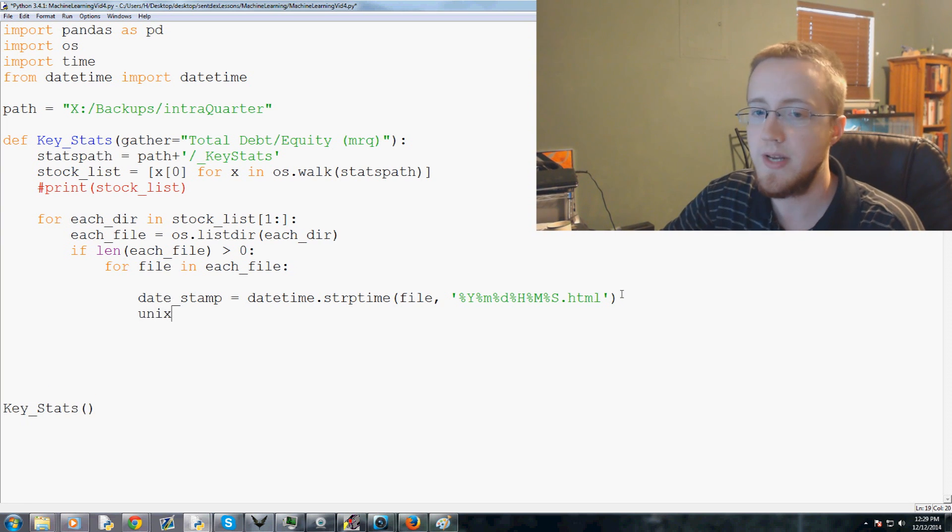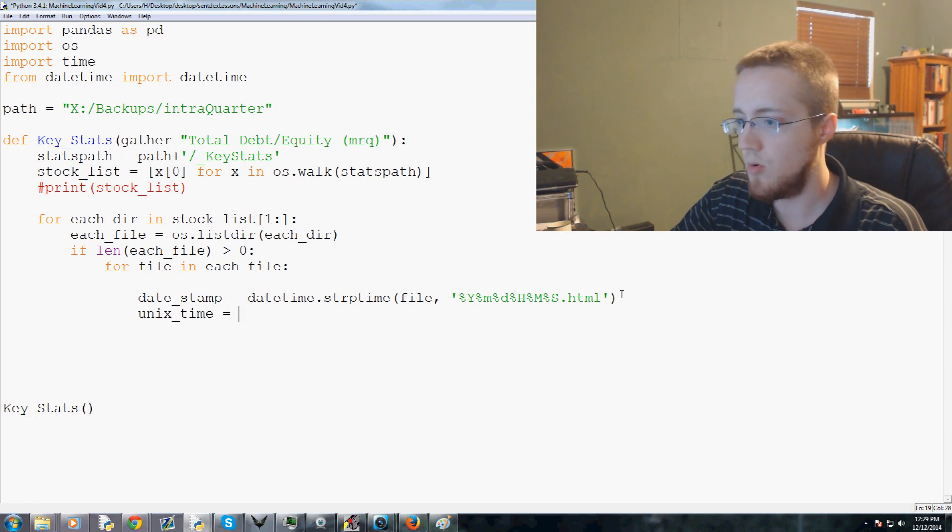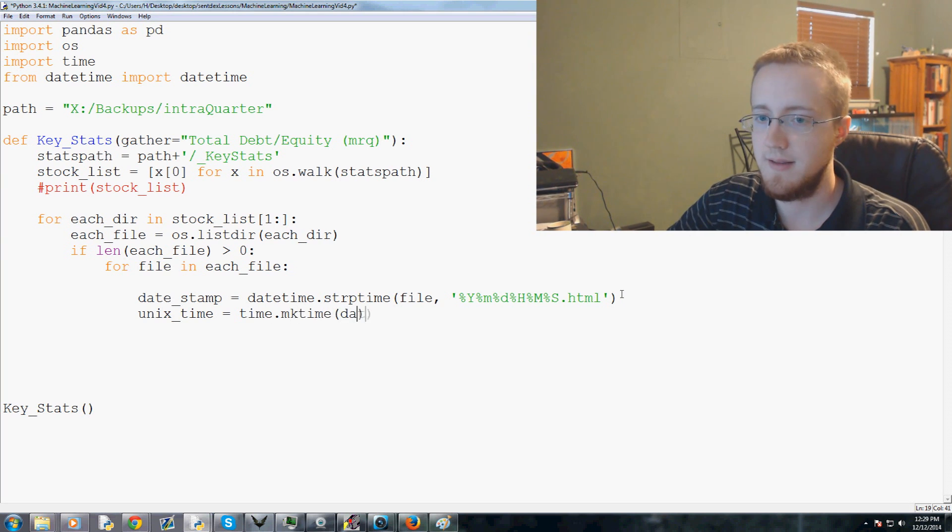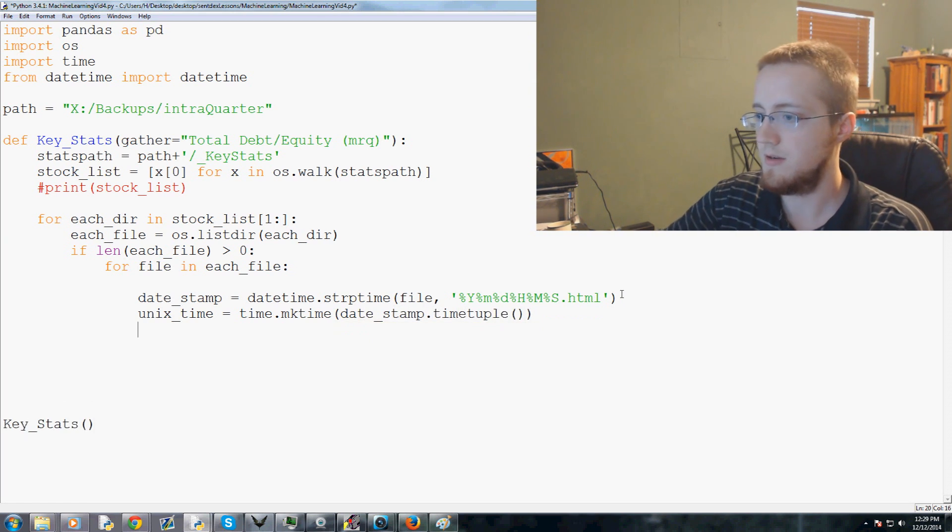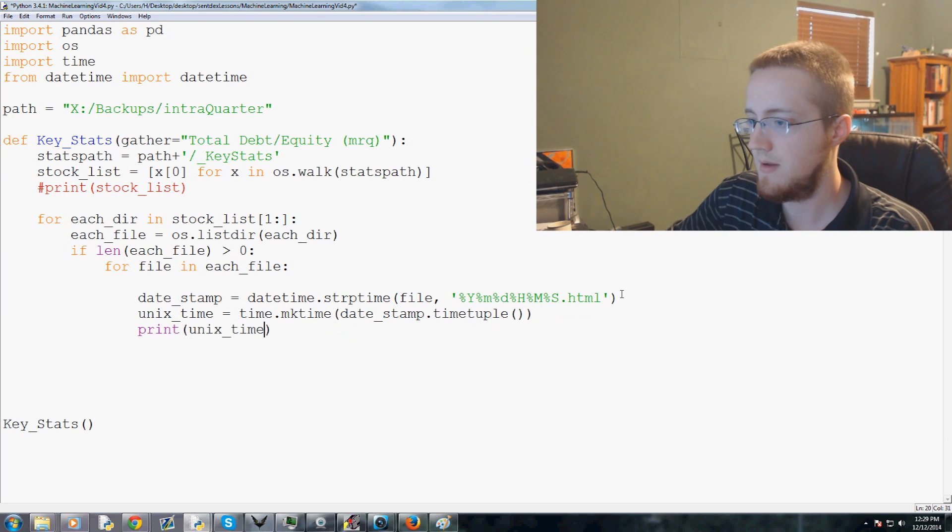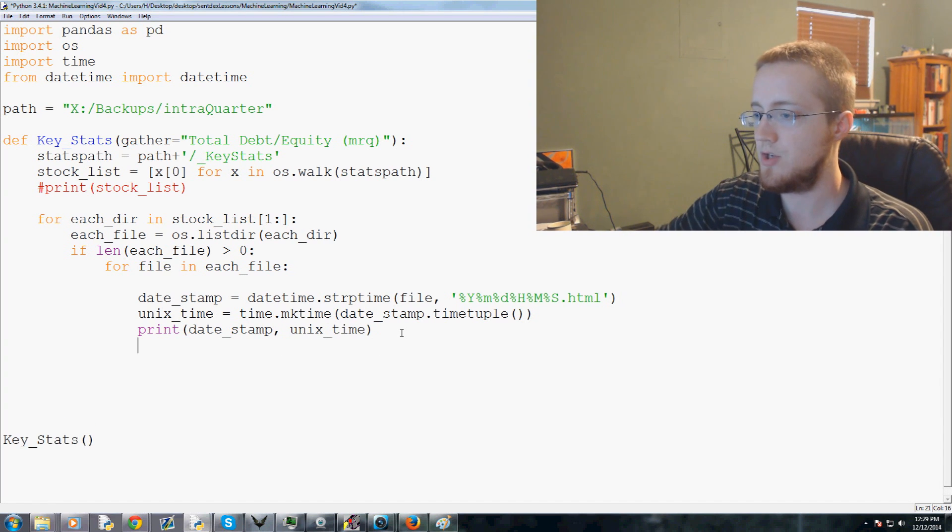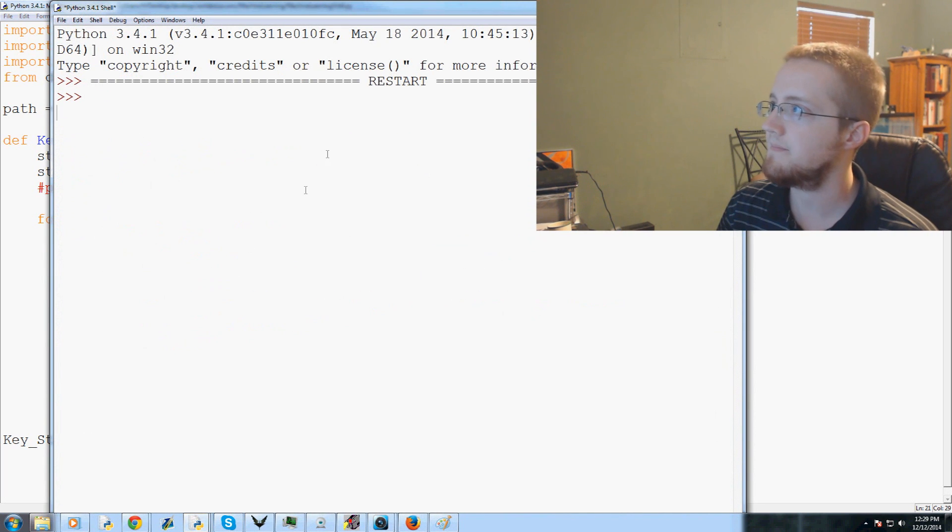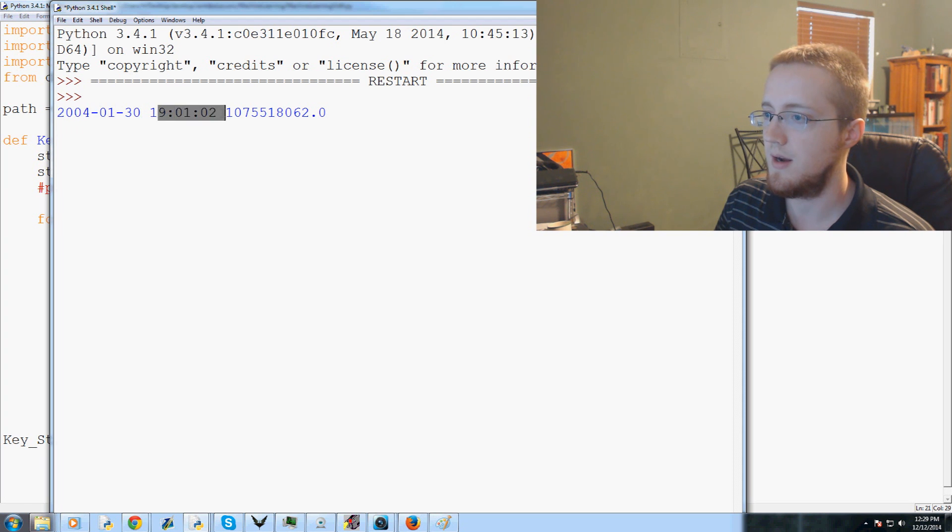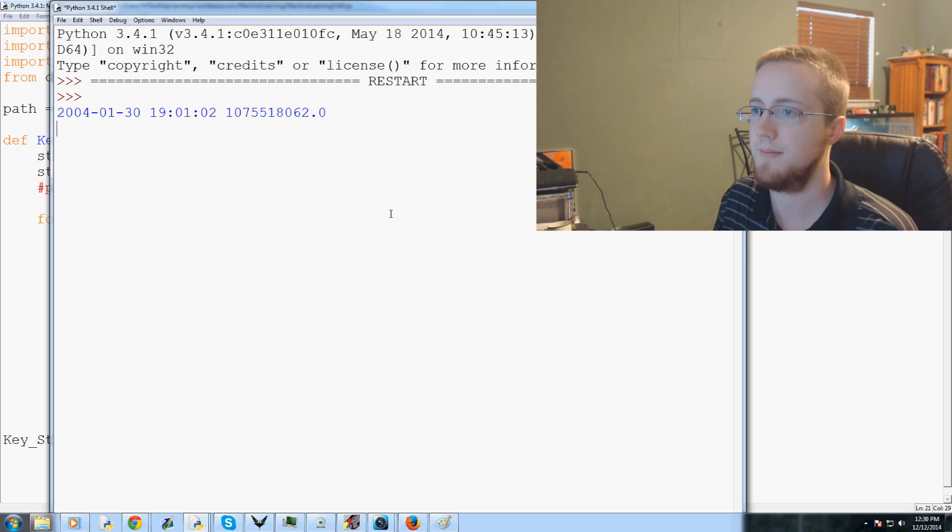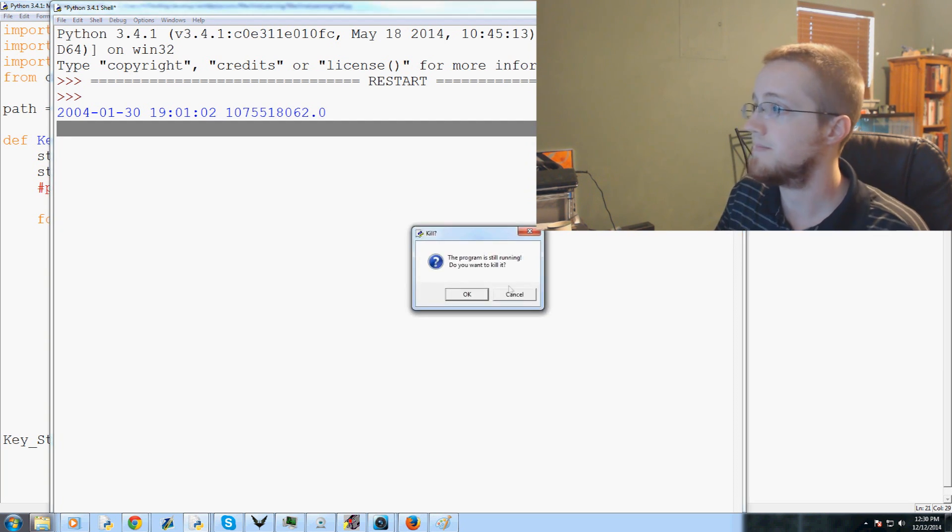That's our date stamp. Now what we're going to do is we're going to say the unix time equals time.mktime of the date stamp dot timetuple. Now let's print date stamp and the unix time just to make sure. Time.sleep 15, save and run that. Here we have 2004 January 30th, the 19th hour, first minute, seconds, and then you've got the unix timestamp here.